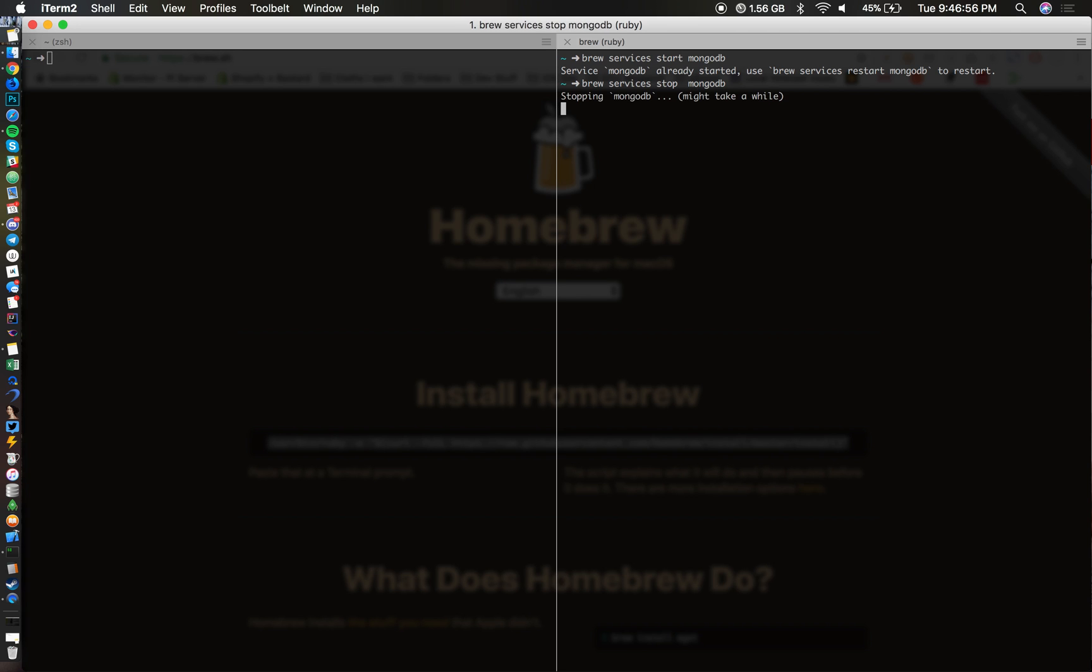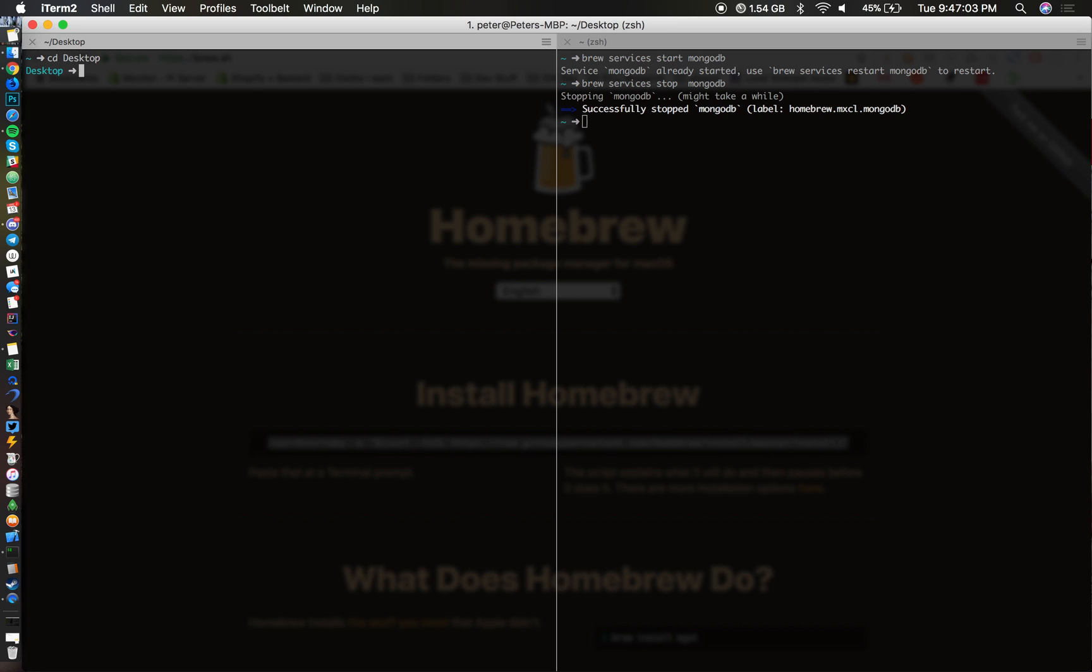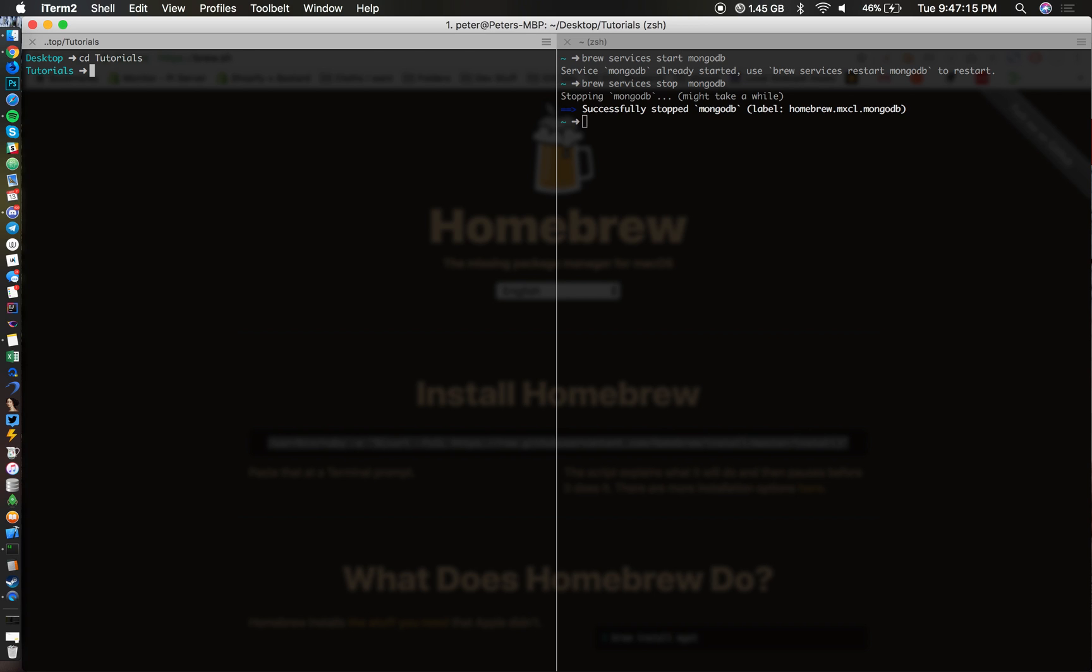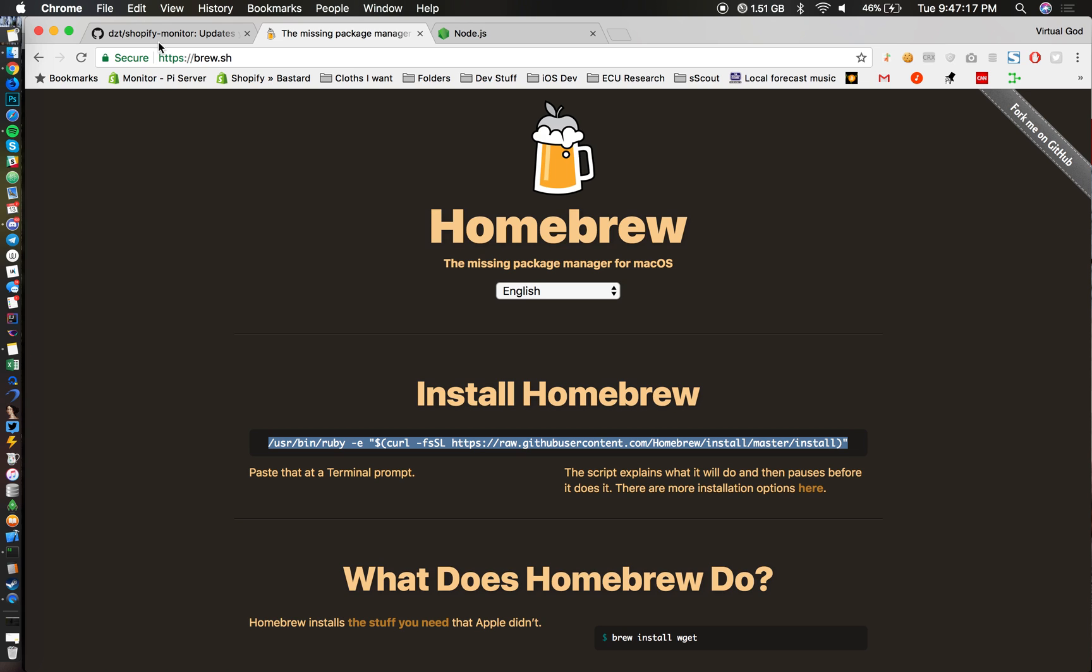It might take a while, so I'm going to let it do its thing. We're going to make a folder on my desktop, I'm just going to make it tutorials. You can just do it on your desktop, but I'm just going to cd into the tutorials folder.